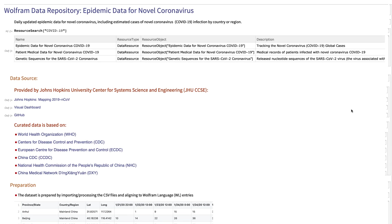Hello, my name is Keiko Hirayama. I'm a developer in Wolfram Alpha Scientific Content Group. Today, I'm exploring epidemic data for novel coronavirus.